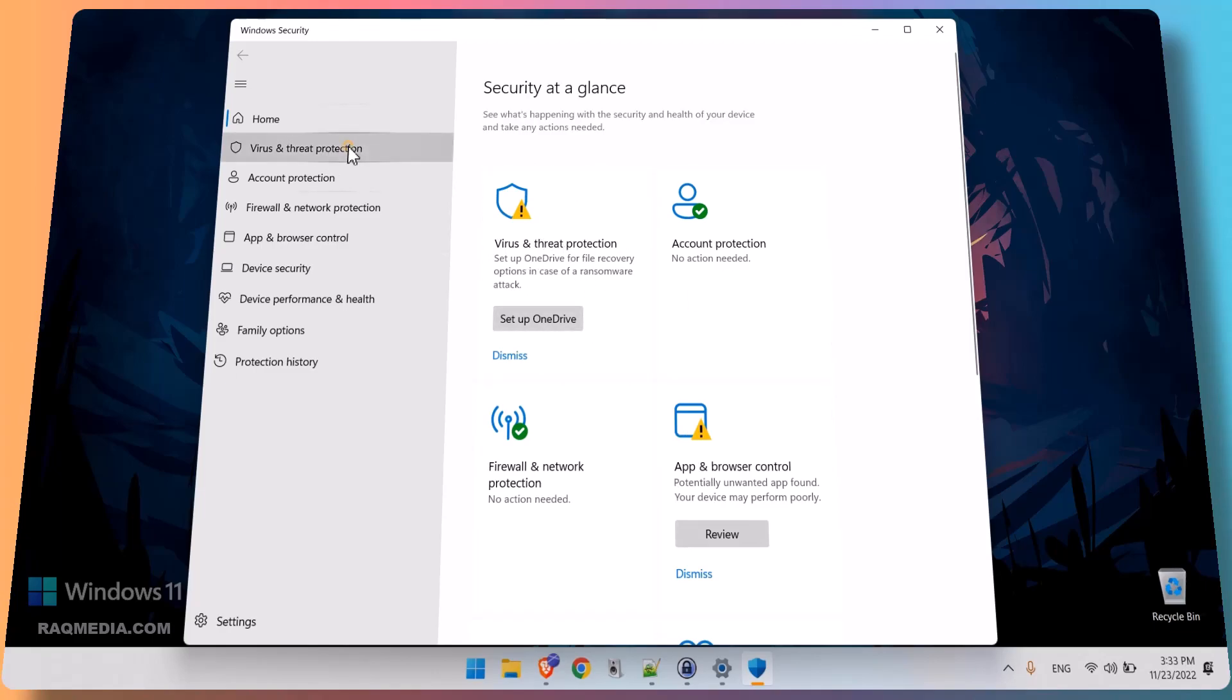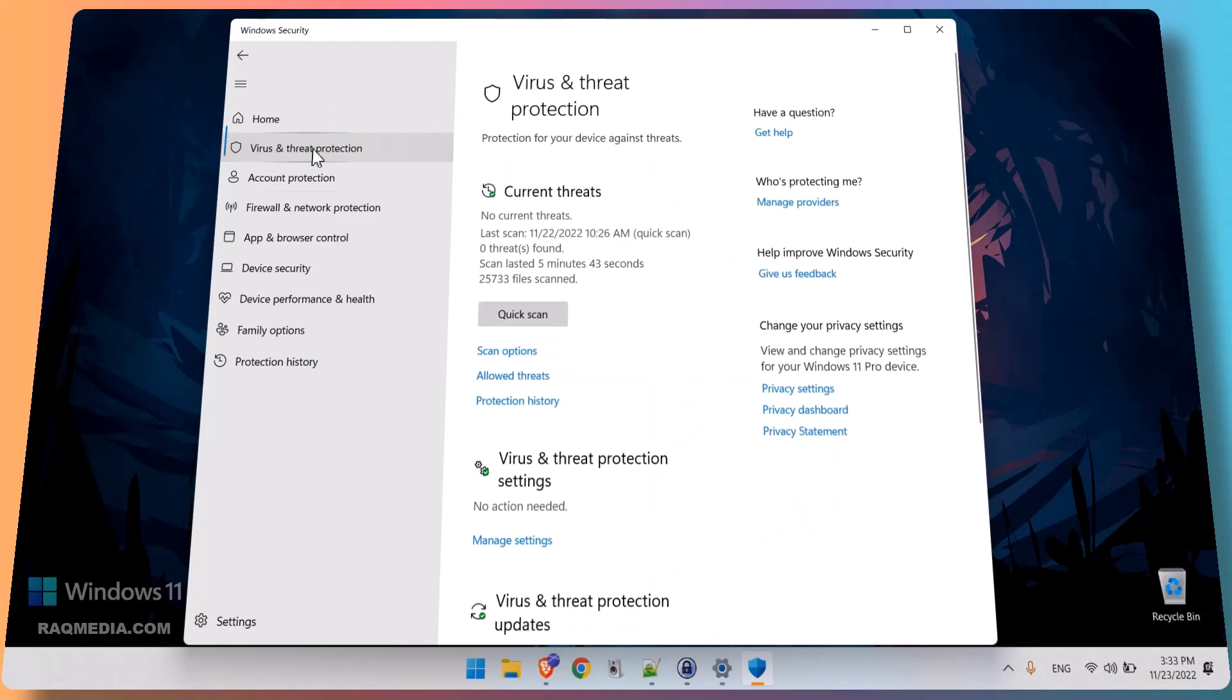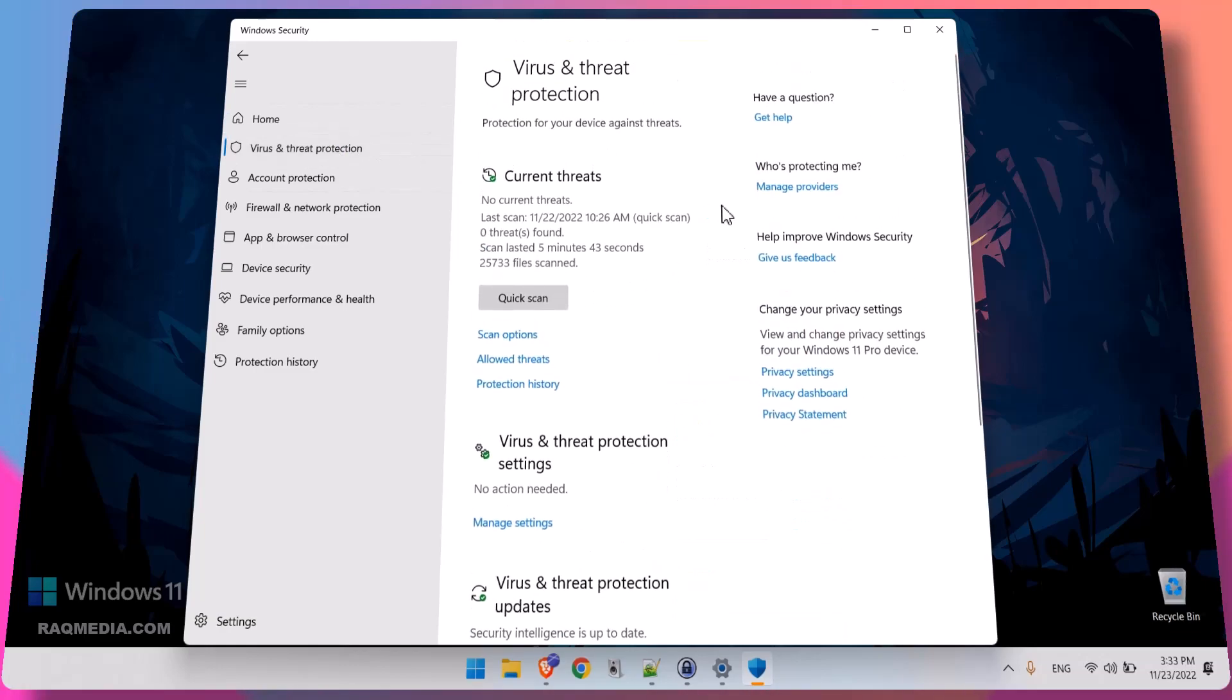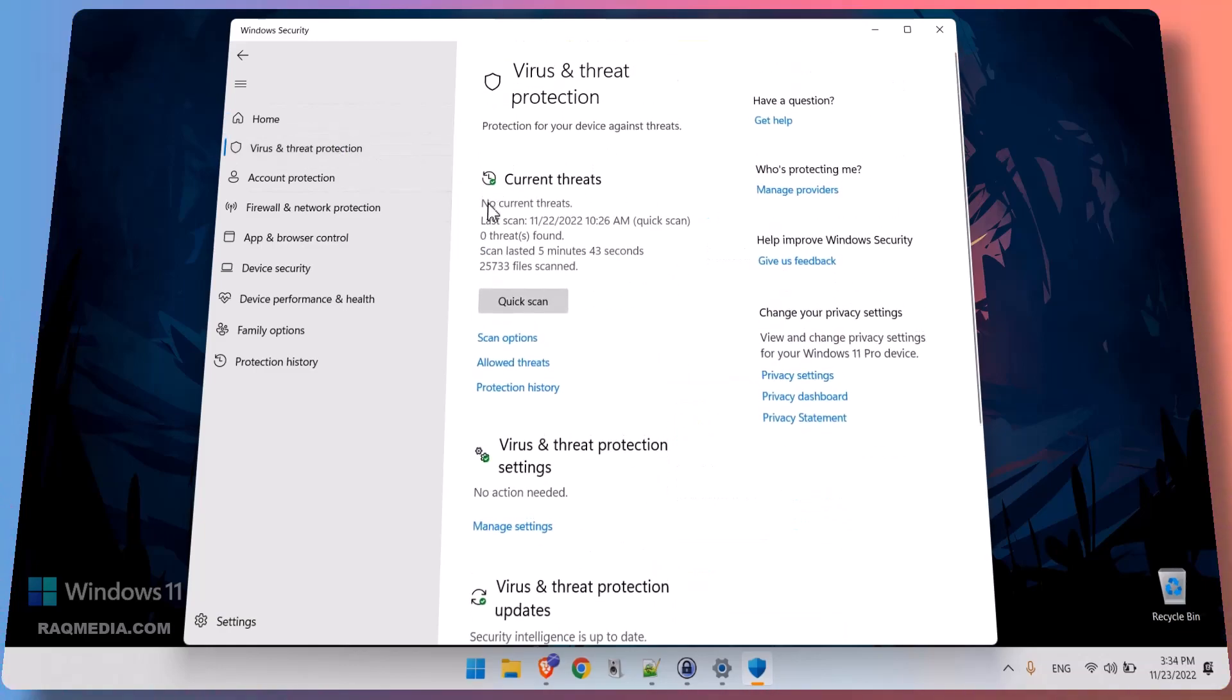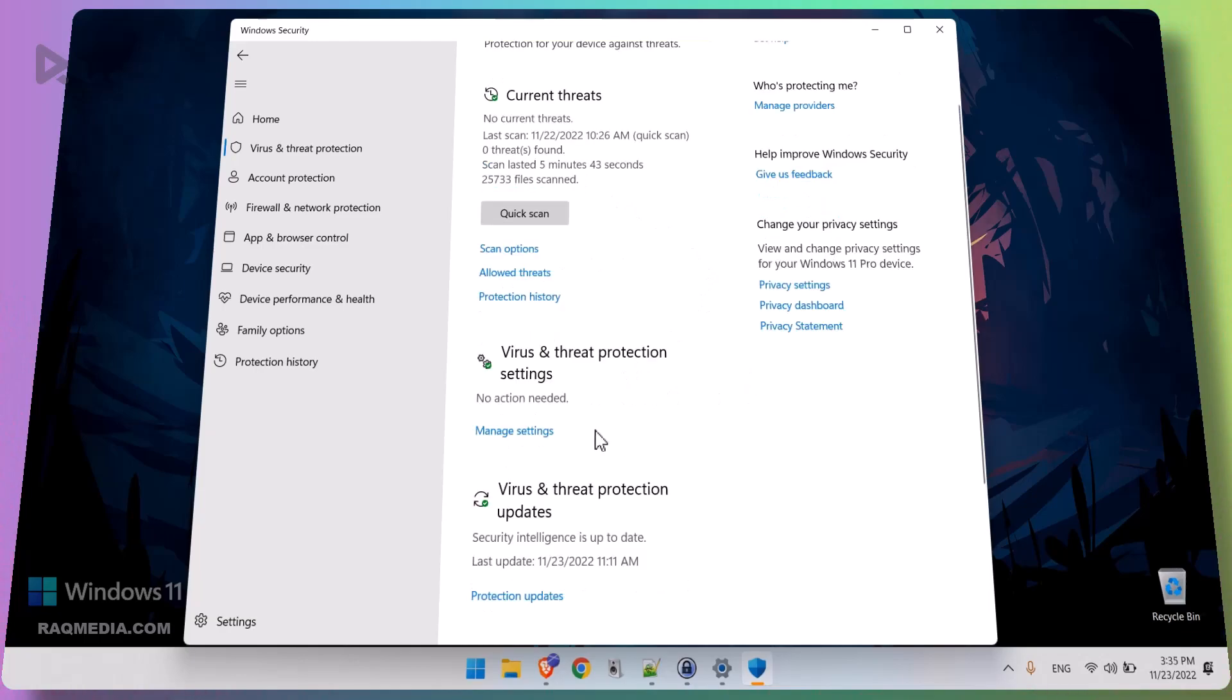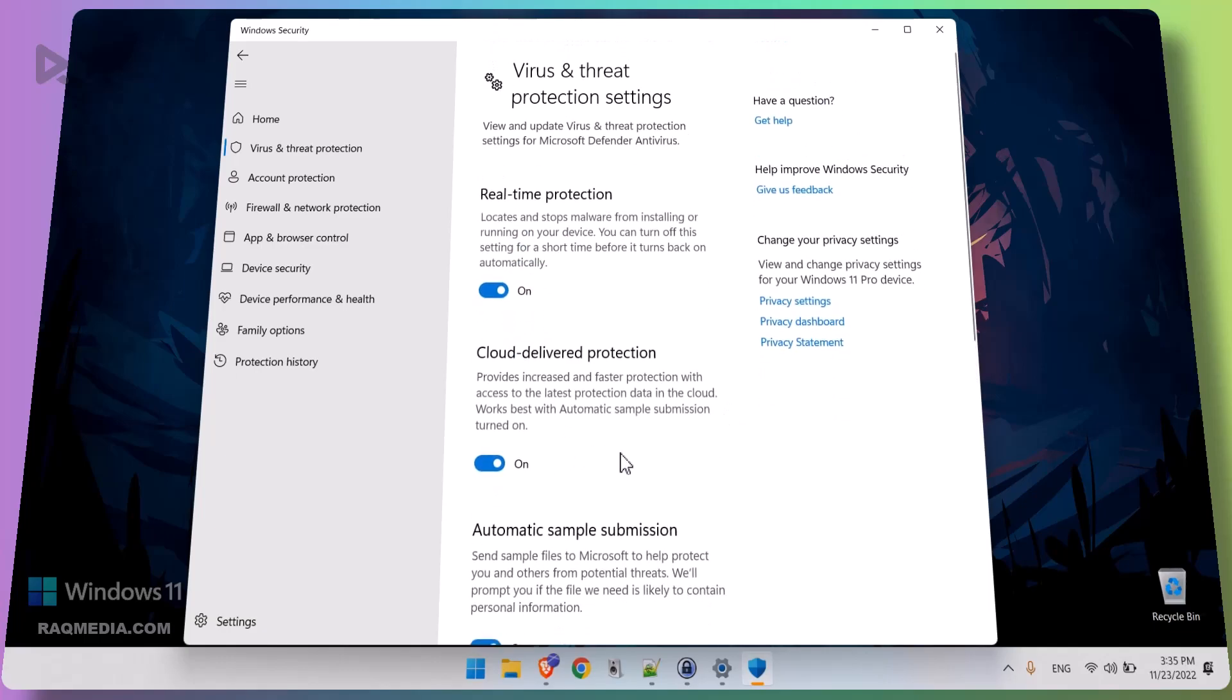Let's select Virus and Threat Protection. Here you have information about your last scan and the current threats. You can still scan your PC before disabling it to check if there are any active threats.